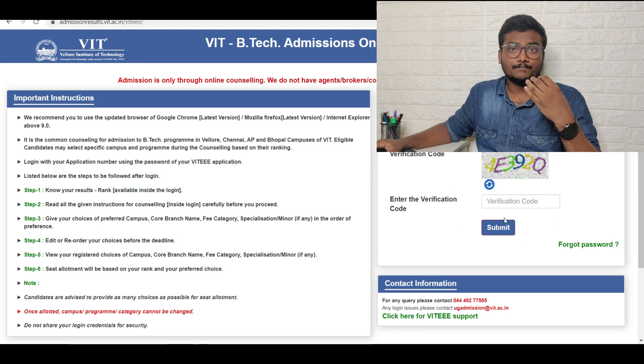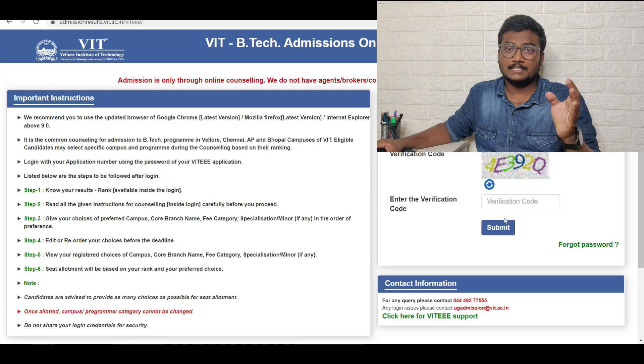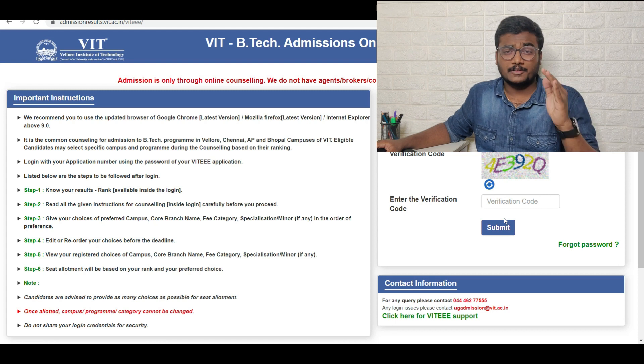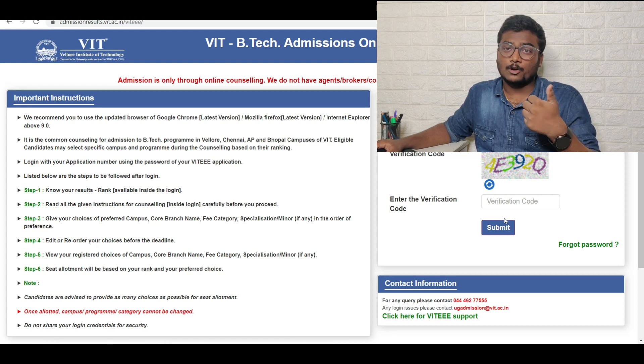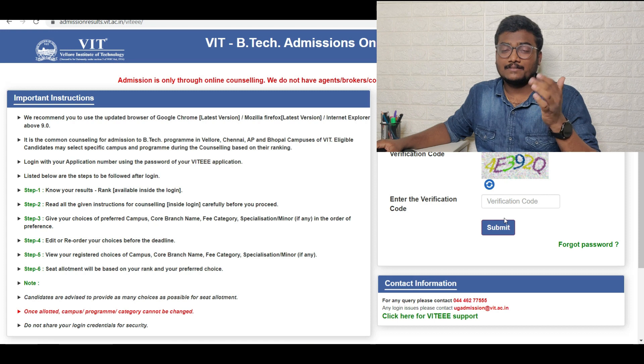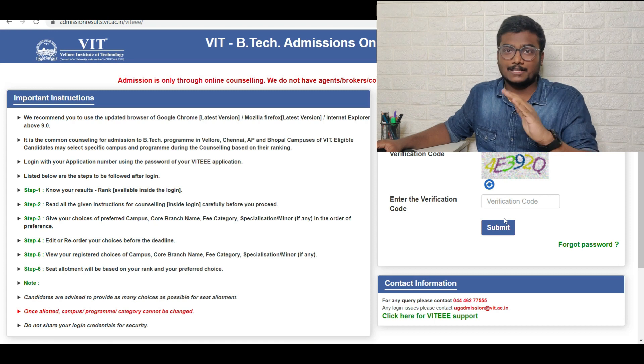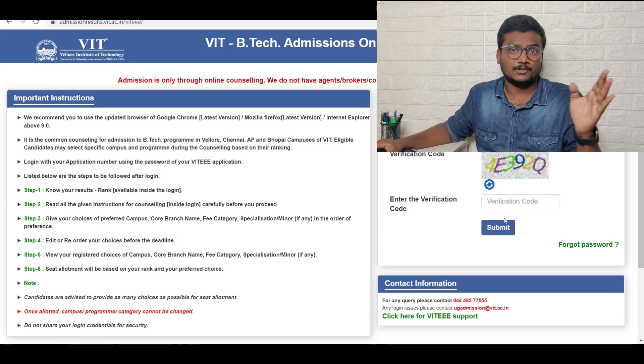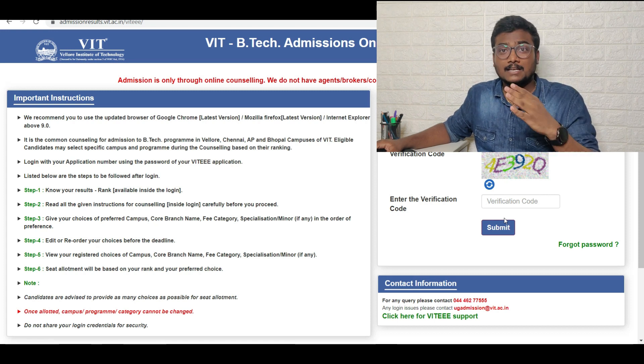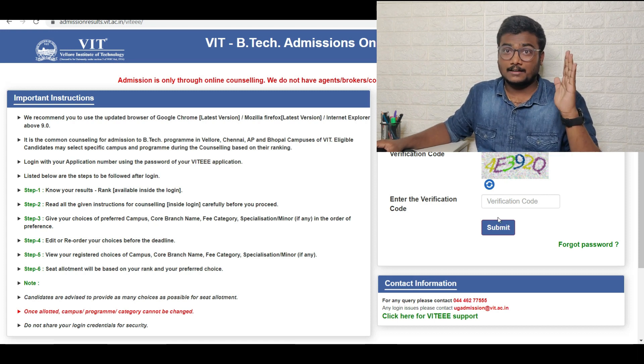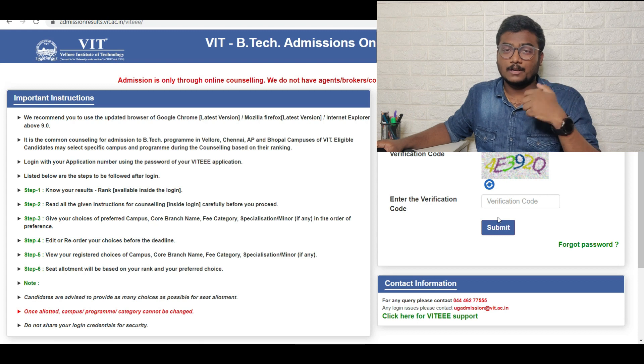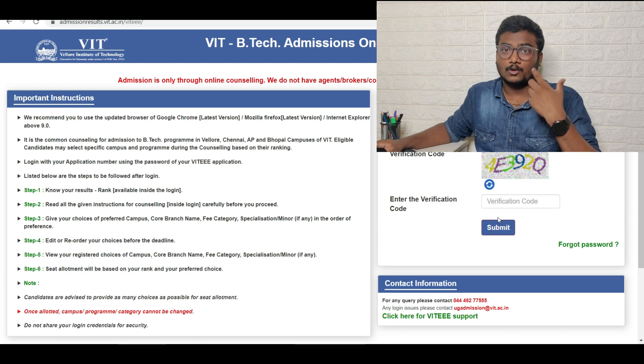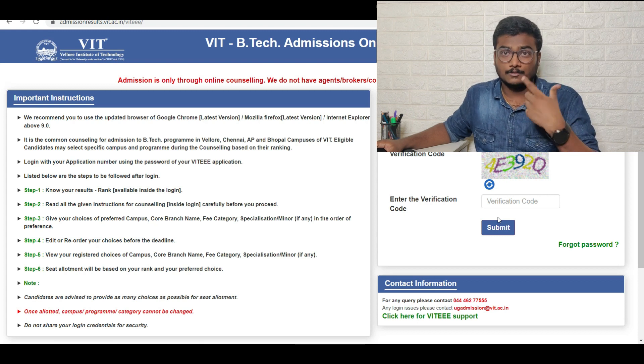Go to counseling fees payment. After fee payment you will be having an option called choice filling. From there you can fill the choices and manage your choices, everything. Please watch that video in which I have explained how to fill the choices and what are all the options available for you. The link will be in the description.